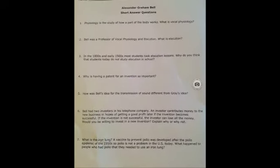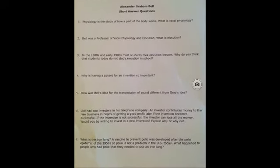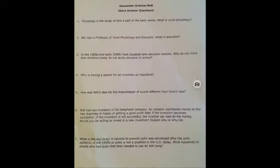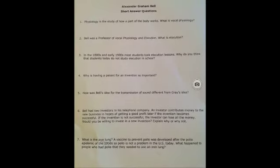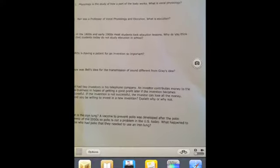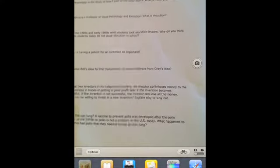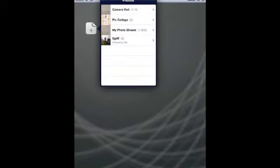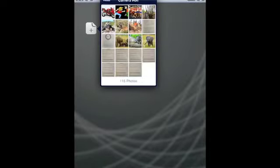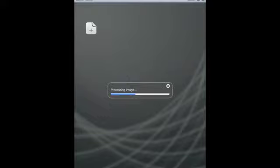I'm going to hold my iPad over the document very still, snap the picture. I'm going to double tap on the home button to very quickly get to my ReadIris app. Go to plus, camera roll. It's going to process the image and flip it accordingly.